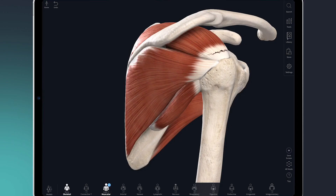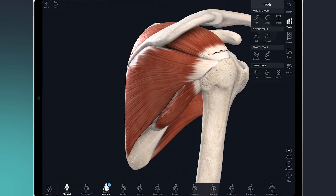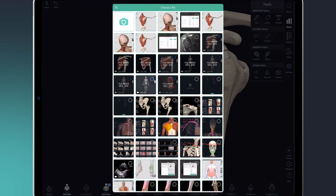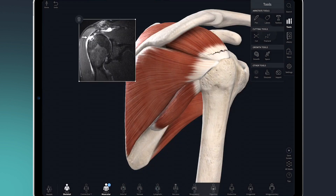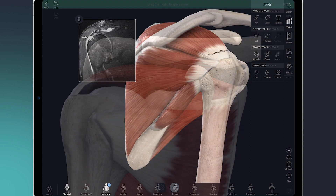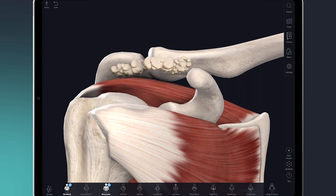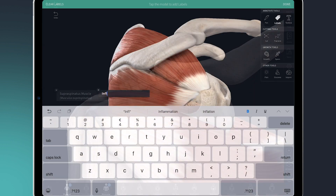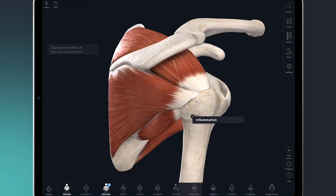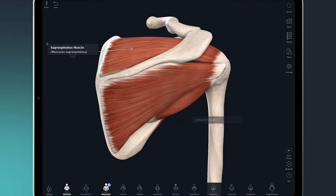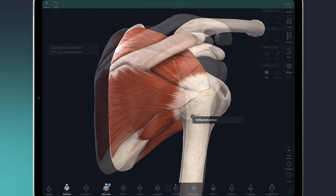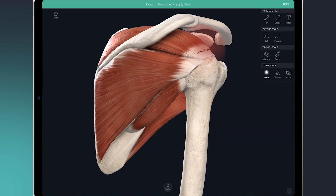There are many other tools available in Complete Anatomy which may be of use for your consultation — for example, importing an x-ray, simulating growths and spurs in full 3D, adding labels, and visualizing pain to help your patient's understanding.